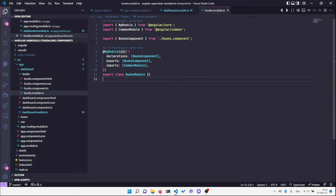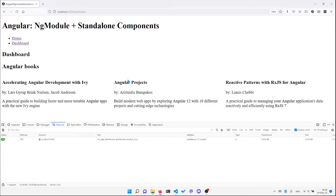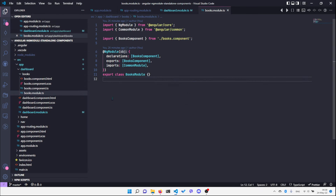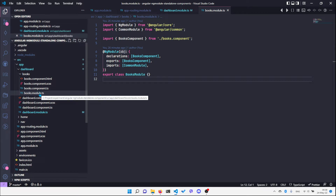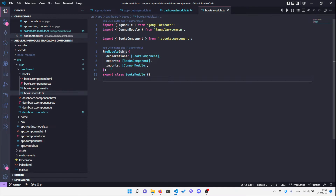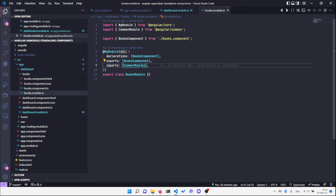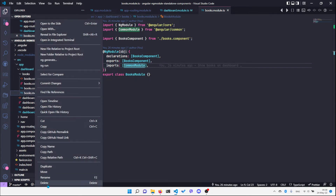Let's see how we can convert the dashboard route to use standalone components. First, let's start with the list of books. Since standalone components don't need an NgModule anymore, we can safely delete the books module. One thing to know though is the imports part — we are importing the common module and we're going to need it in the books component.